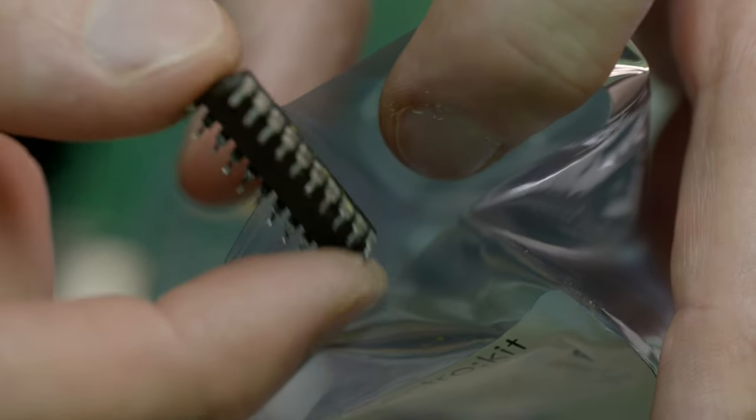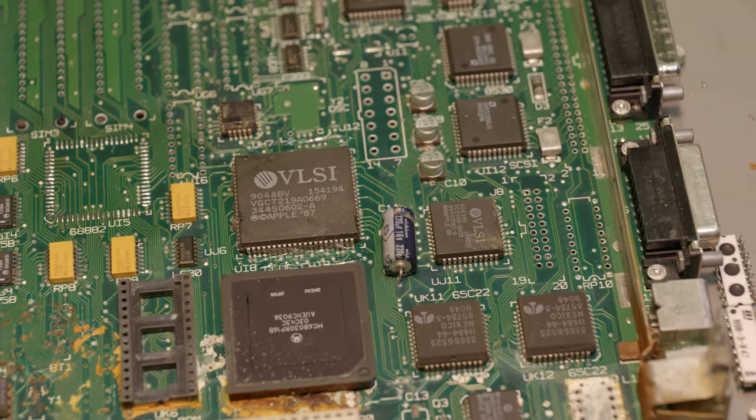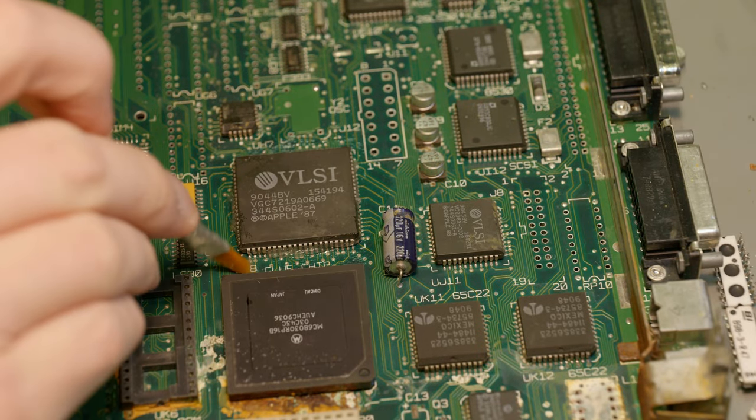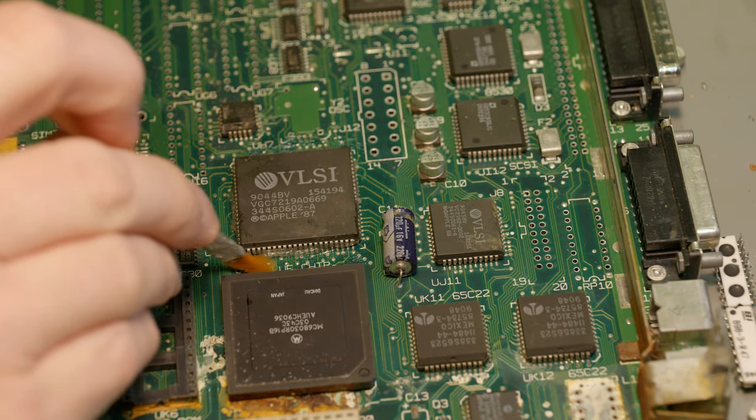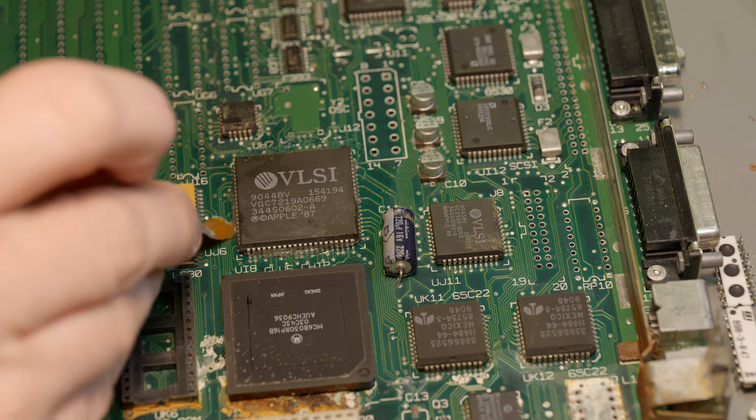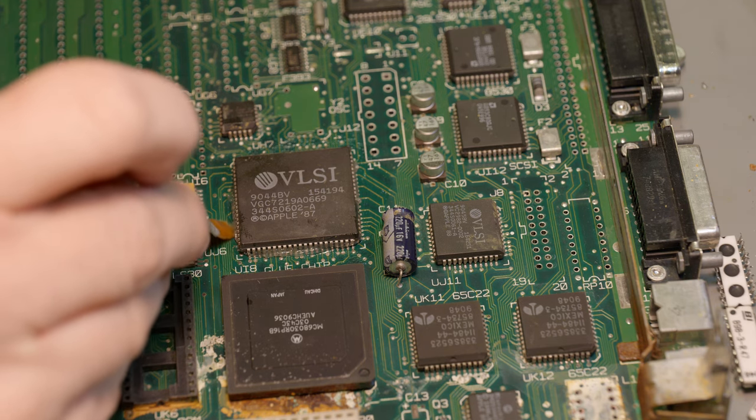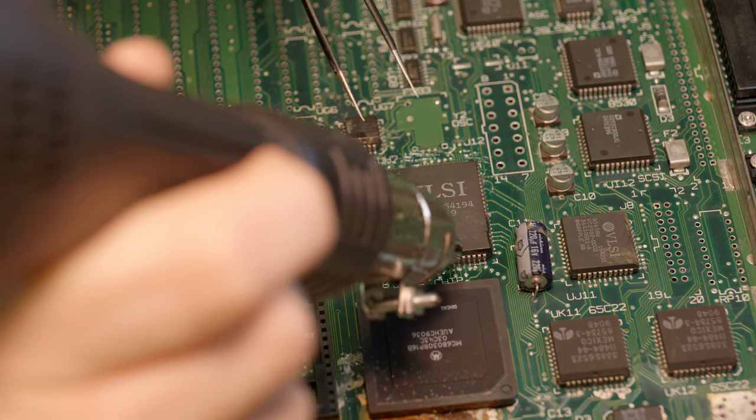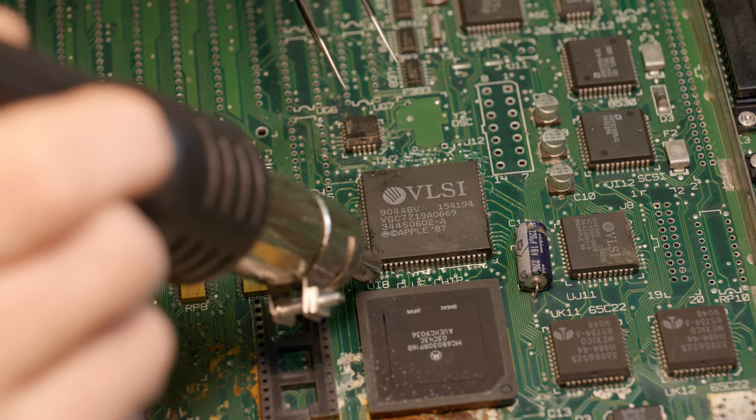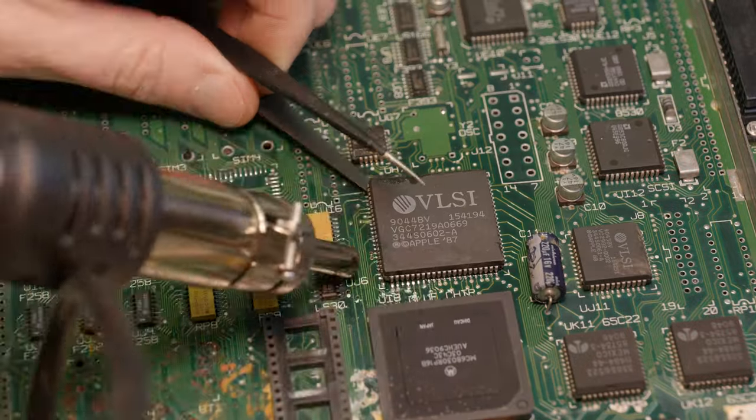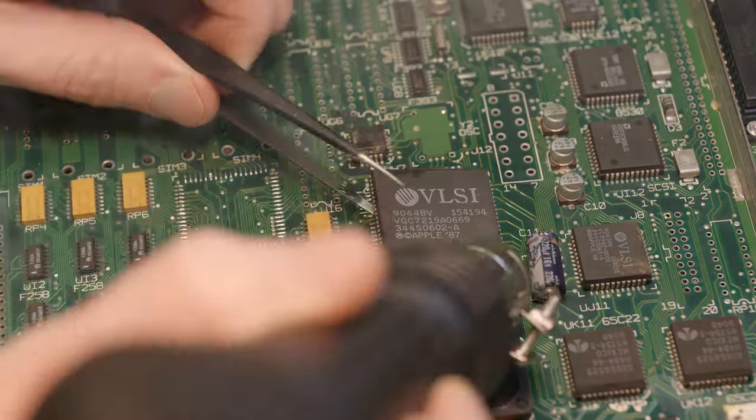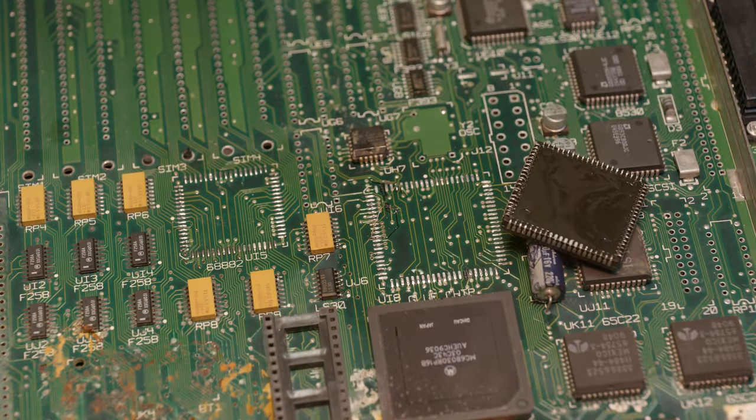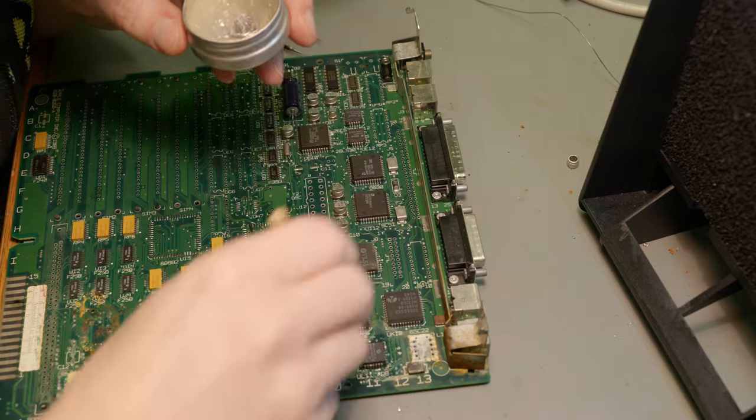When all the through-hole stuff had been taken care of, I turned my attention to the surface mounts on the top side of the board. For these I used the hot air exclusively and I began by putting flux around the chip I was removing and then circling around it with a hot air nozzle, trying to spread the heat as evenly as possible. Eventually the chip would come loose and I could lift it away with a tweezer. I used the same procedure for all the surface mount chips on the top side.